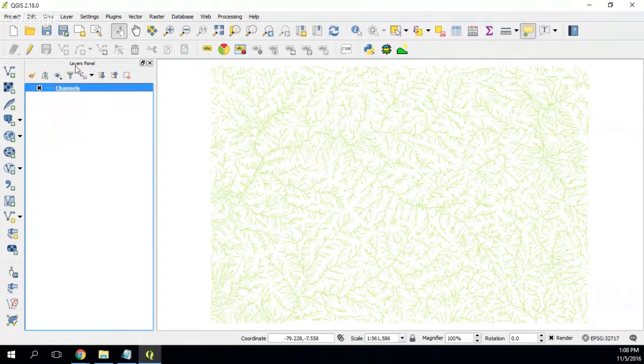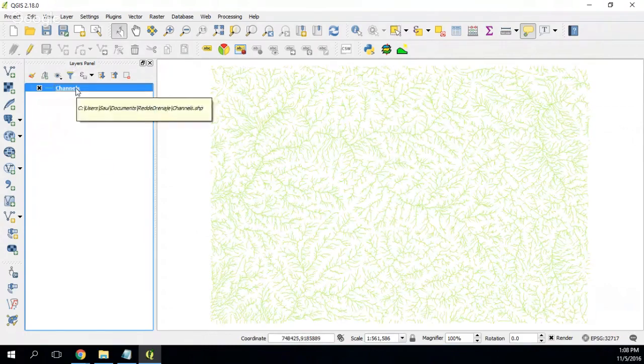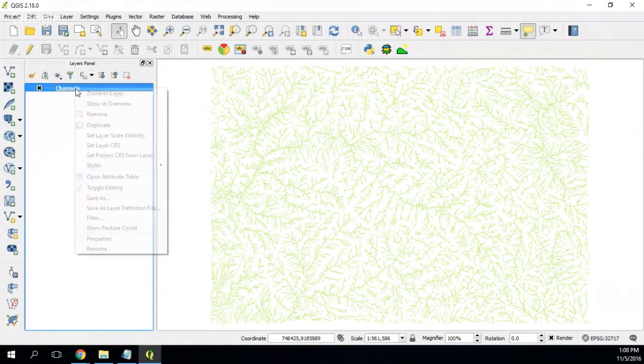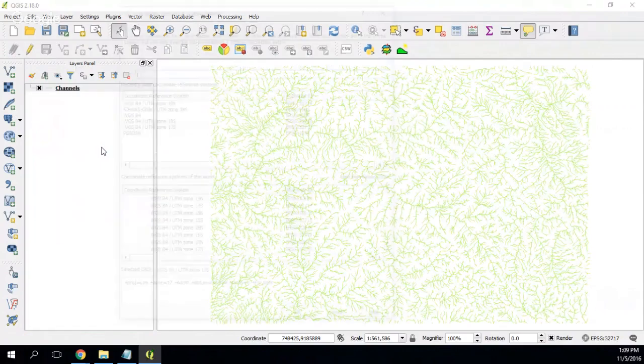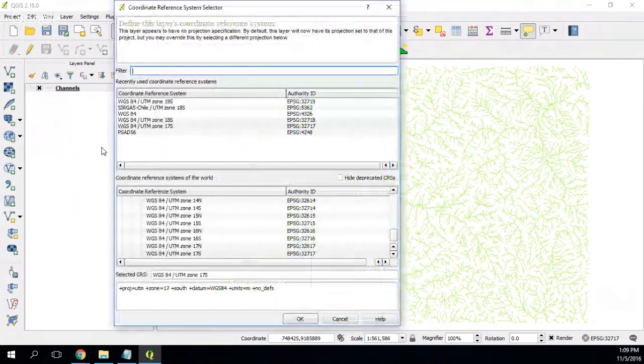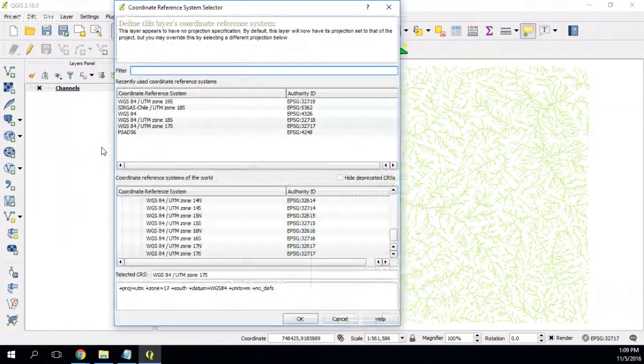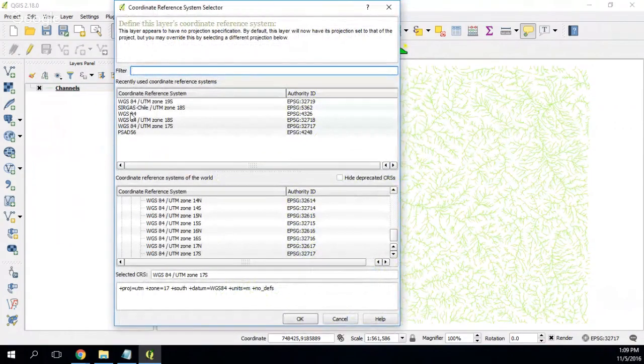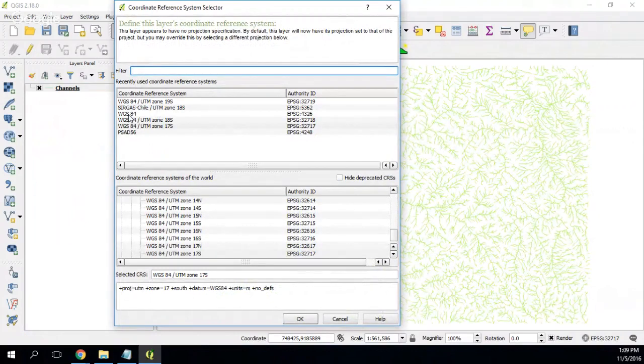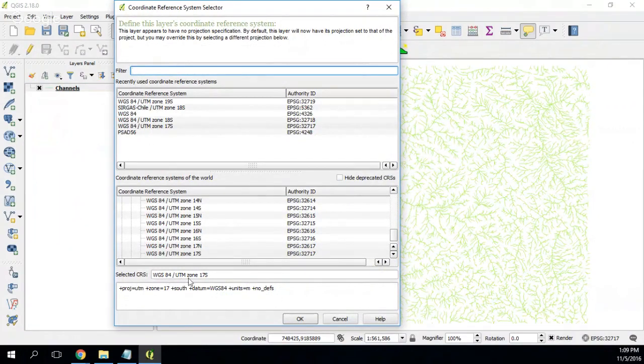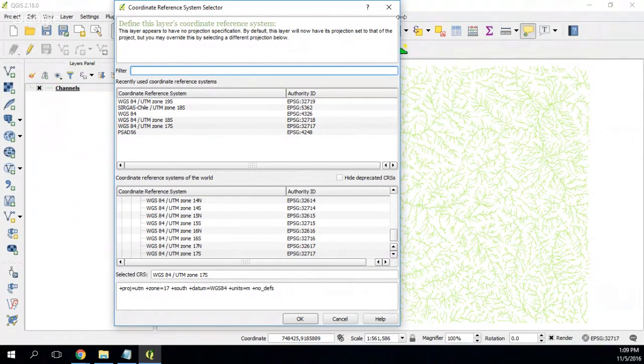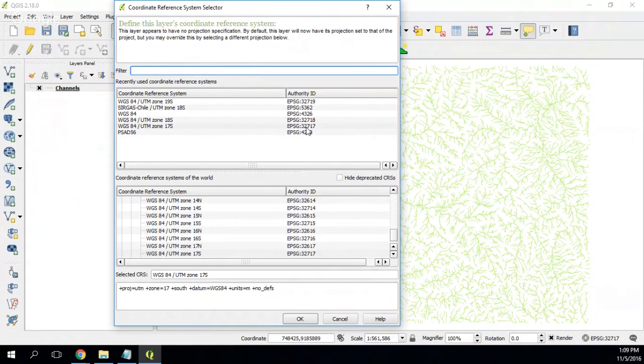And this one is, let's check which is the system of reference, reference system. And then we are working on WGS84 but on UTM Zone 17 South. Okay, and the EPSG code of this is 32717.